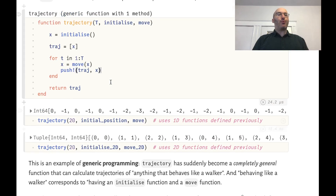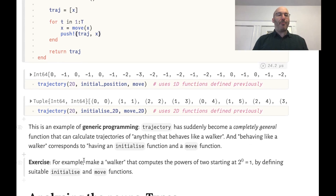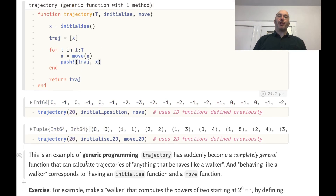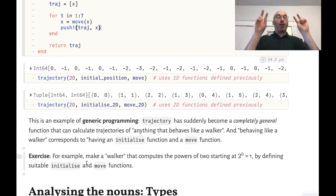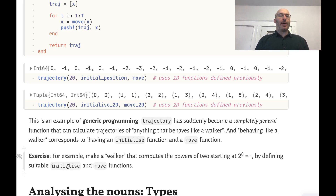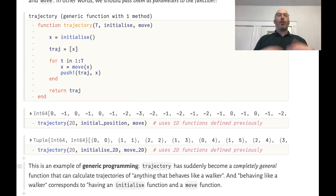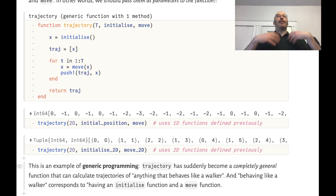This is really an example of generic programming. What Julia is doing is compiling two completely separate versions of the function trajectory that work in these two separate contexts. This trajectory function is very general — for example, you can make a kind of walker that computes the powers of two starting at one, just by defining suitable initialize and move functions. So trajectory is what's called a higher-order function, where we pass in functions and it uses those.